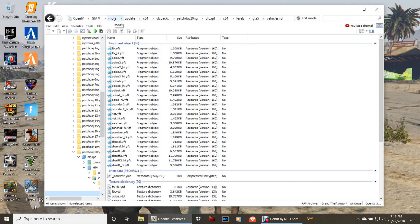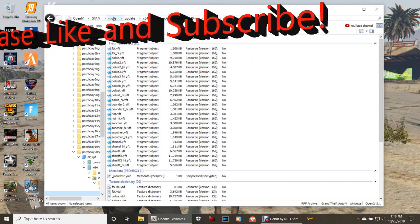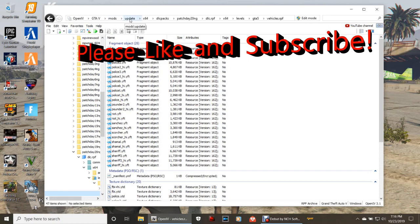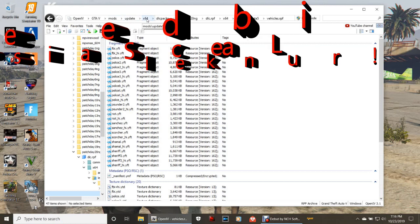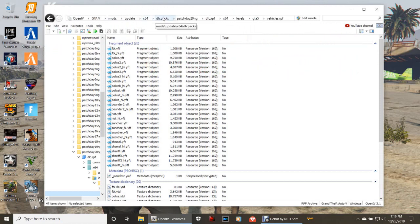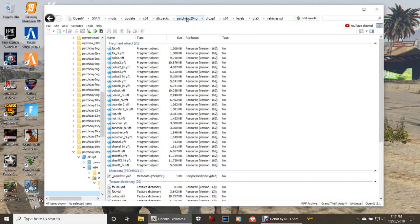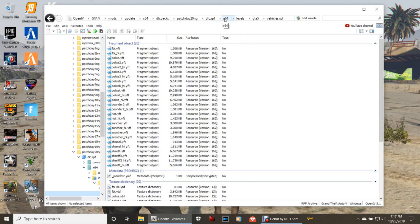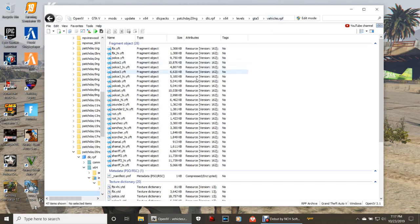It's going to be mods. You're going to click mods, then update, times 64, DLC packs, then once you click that, scroll down and click patch day 20. Click DLC.rpf, times 64, levels, GTA 5, and then click vehicles.rpf. That right there will bring you to this page.